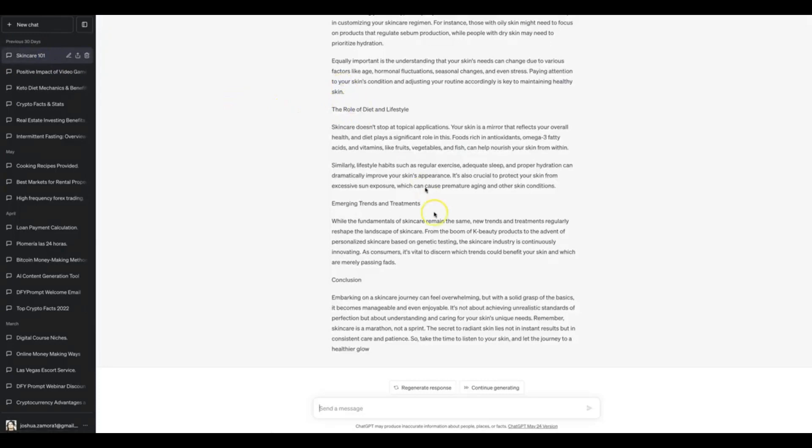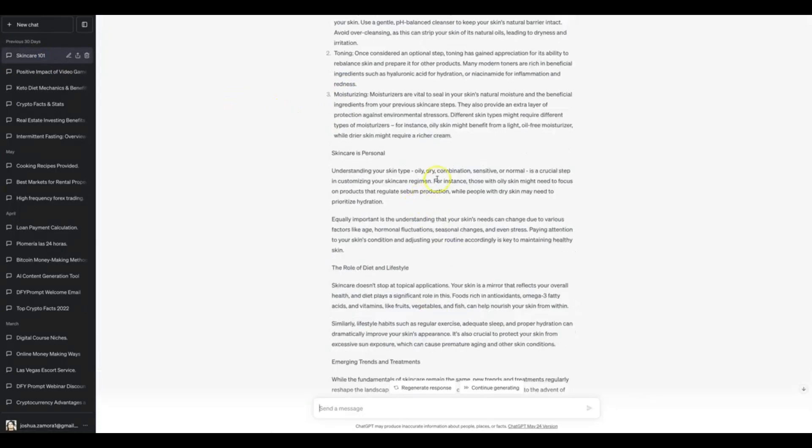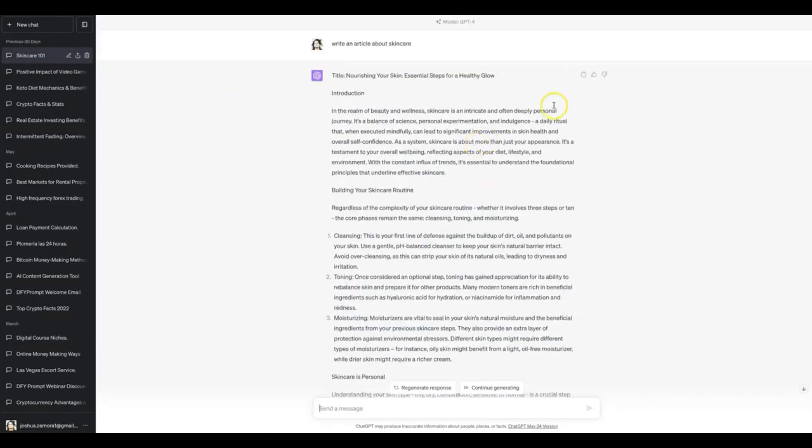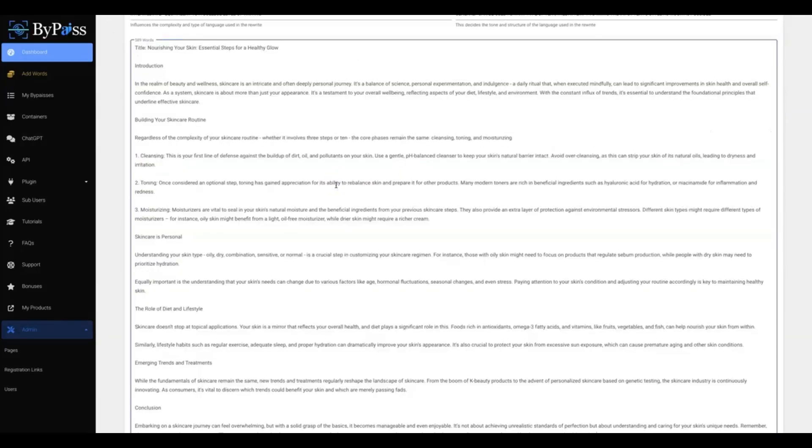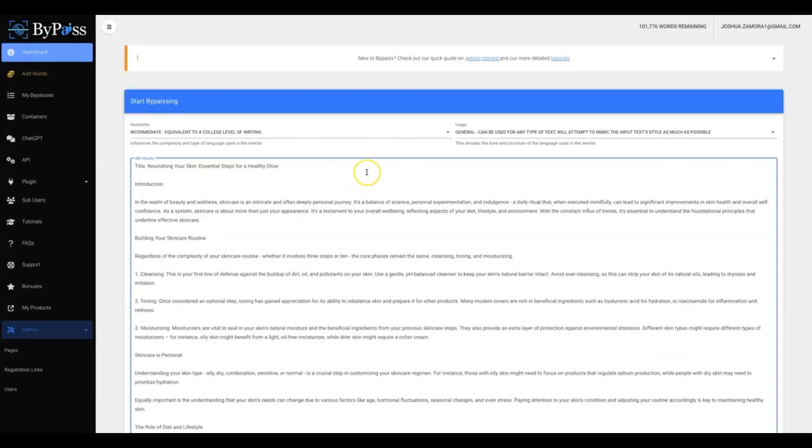And I will copy this content in case you already have content written inside of your account, and then we can go back to ByPass, paste that into there, and then here you have two options to choose from.